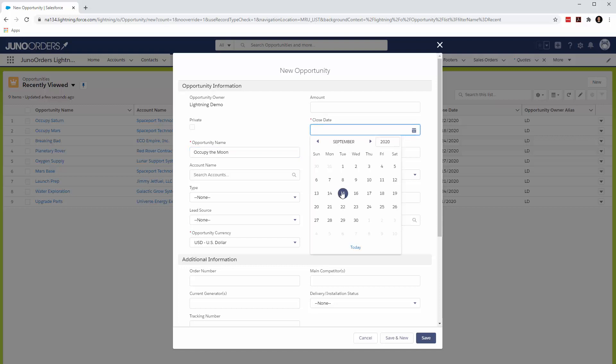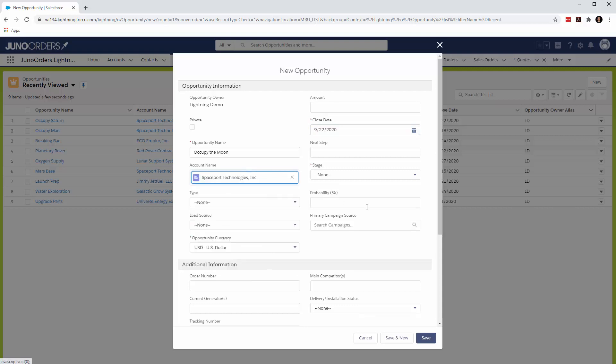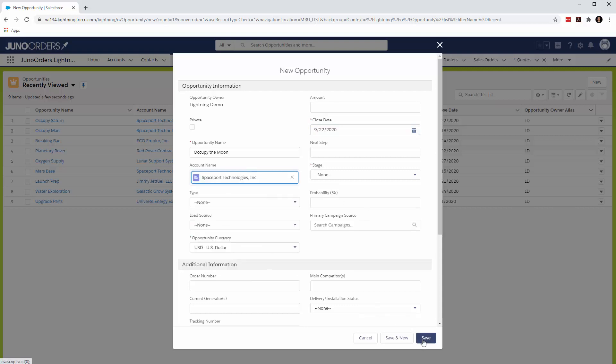Pick a close date. Pick an account. I think we've got to pick a stage too.